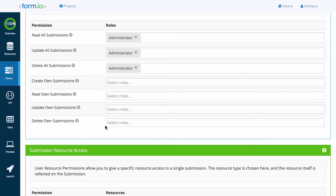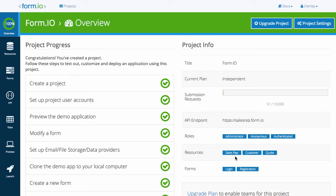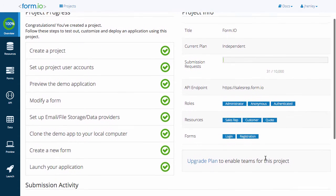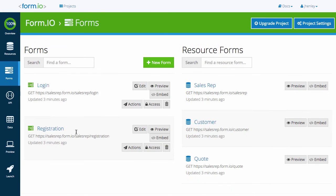For a brief overview, in our previous videos, we set up a user resource complete with login and registration forms, along with an authentication system. We also set up a customer and quote form with nested resources between the two. Now, let's assign roles to our permissions for our forms.